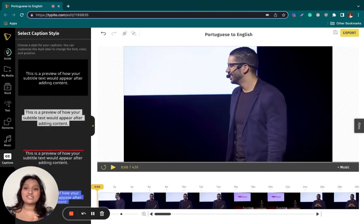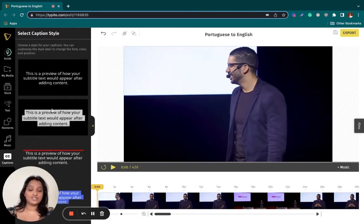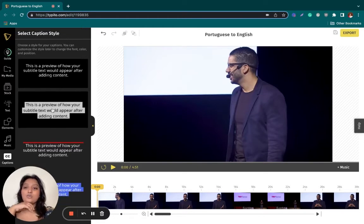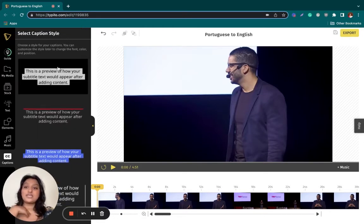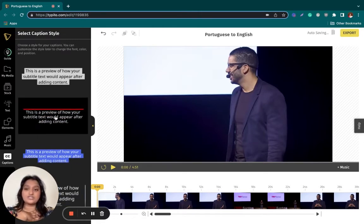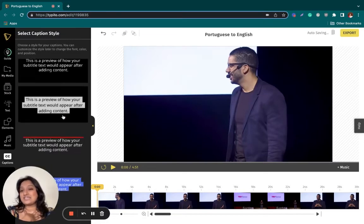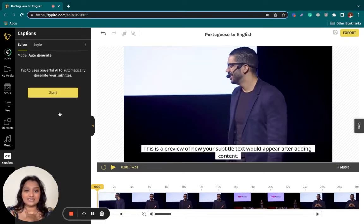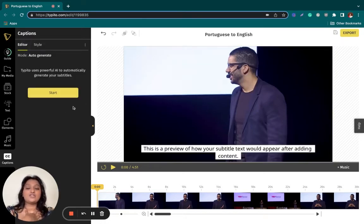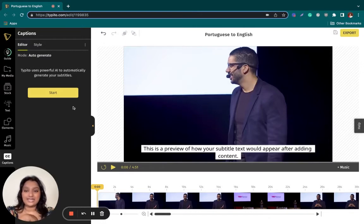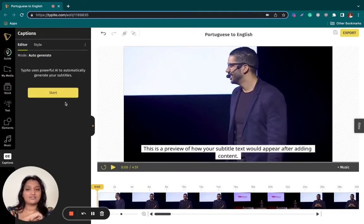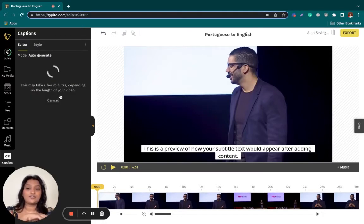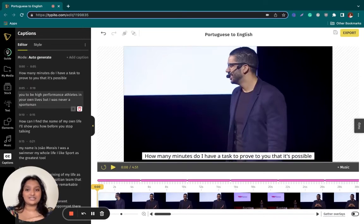And this is where I choose the style of my captions. Now it gives me different styles of captions. Once I see something I like, all I have to do is click it. And this is how it would appear on screen. We will worry about styling later. Right now we will just translate our file. So I'll click start and wait for the video to translate.